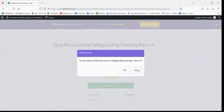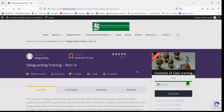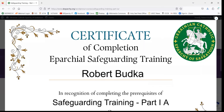The prompt is going to say do you want to finish, and you'll say yes. And there you go — your certification is going to pop up.